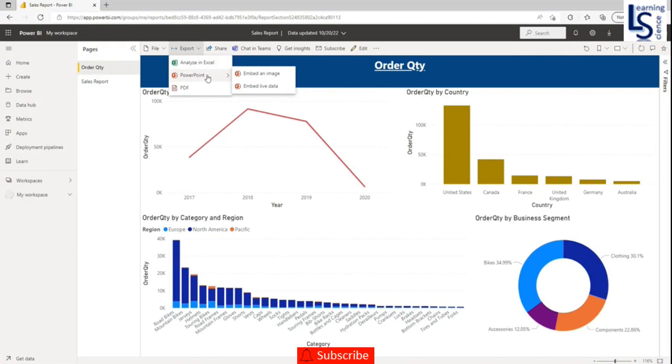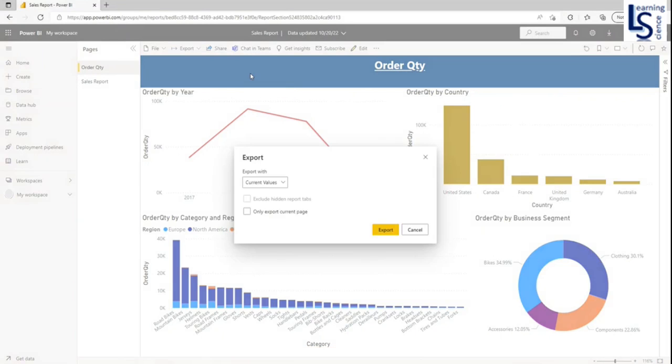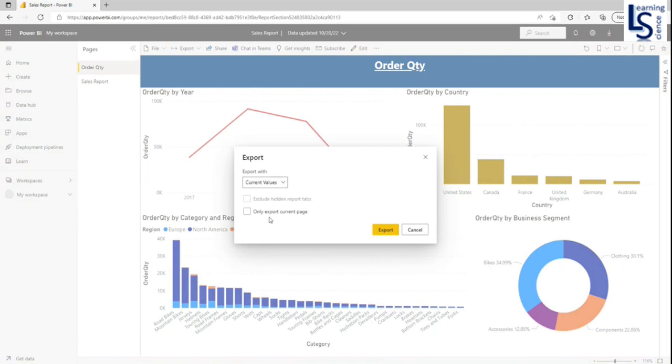And in PowerPoint, embed an image. Click on embed an image. So here it is asking current value or default value. So I want a current value.